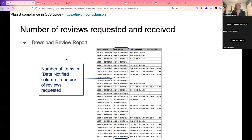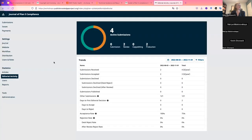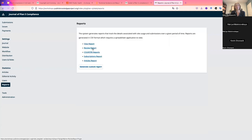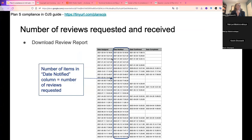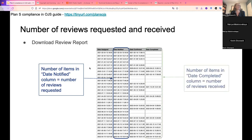For the number of reviews requested and received, go to Reports and download the review report as a spreadsheet. You may need to filter the dates for your desired range. The number of items in the 'date notified' column gives the number of reviews requested. For reviews received, look at the 'date completed' column — entries with no date mean the review was not completed, so count the rows that have a date to get reviews received.